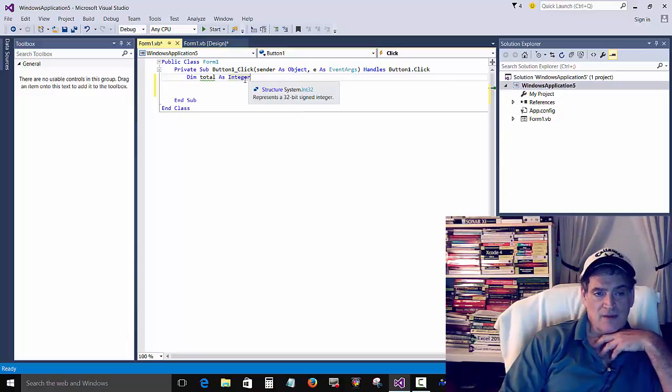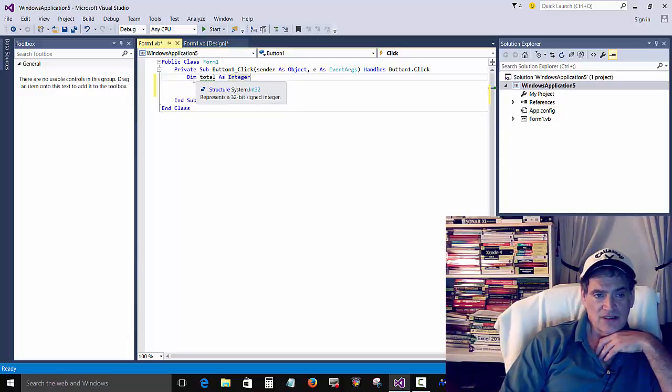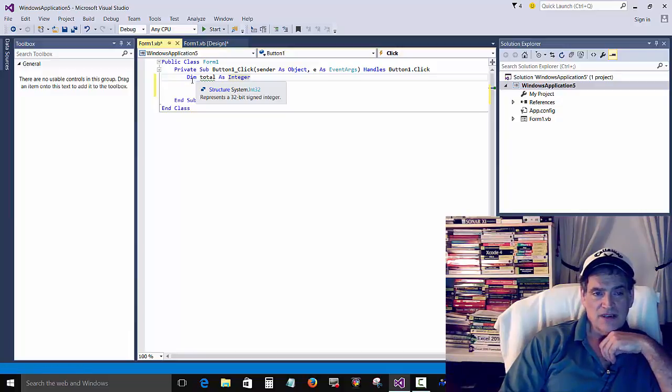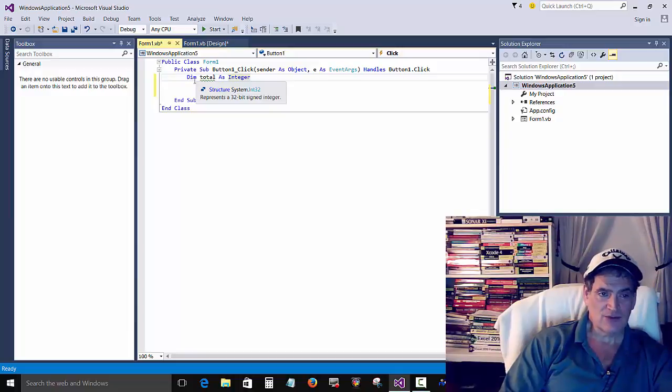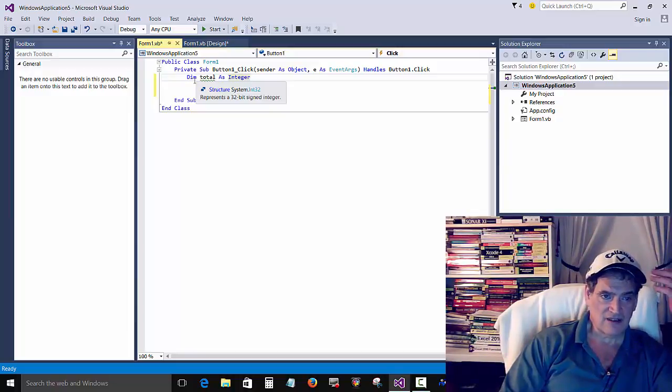I think DIM stands for dimension, but it really doesn't matter what it stands for. We use DIM to create a variable.